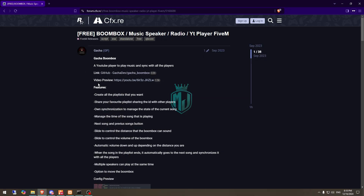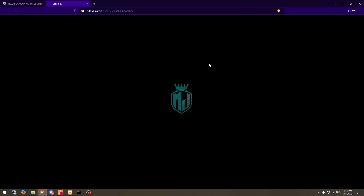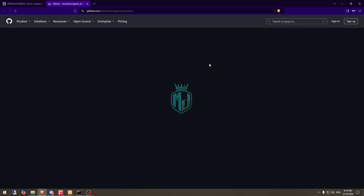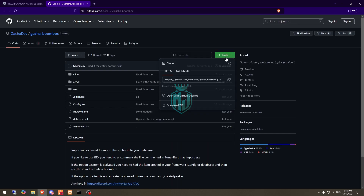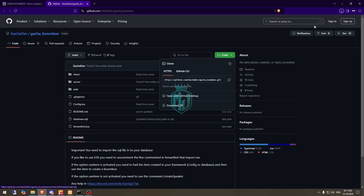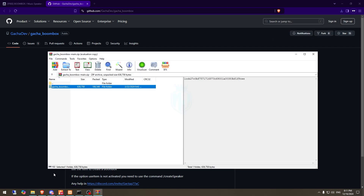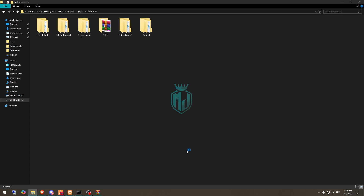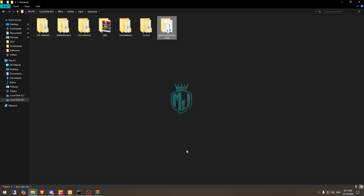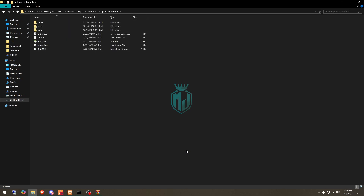First, we need to download this script from the given link. After downloading, we need to simply open the file and extract it to our resources folder right here. Then we have to simply rename this, and that's it.